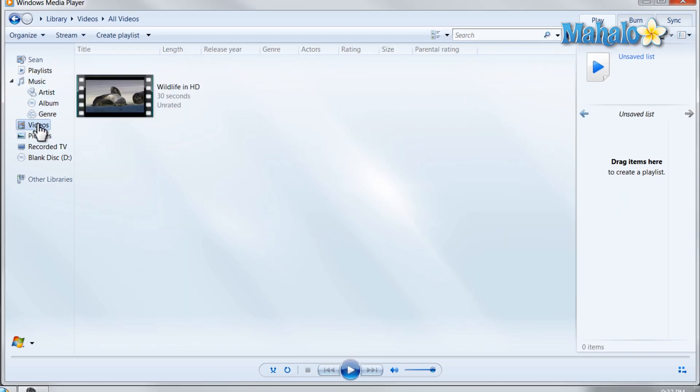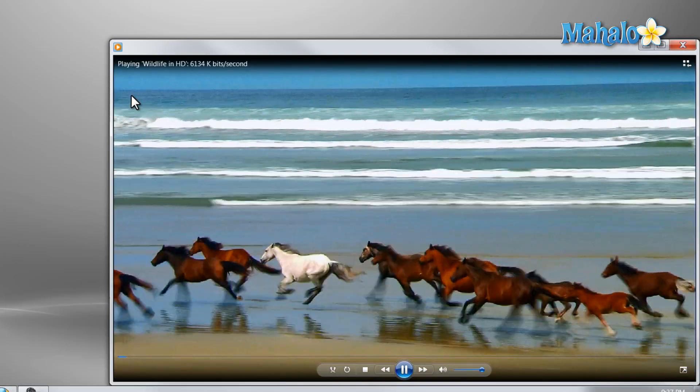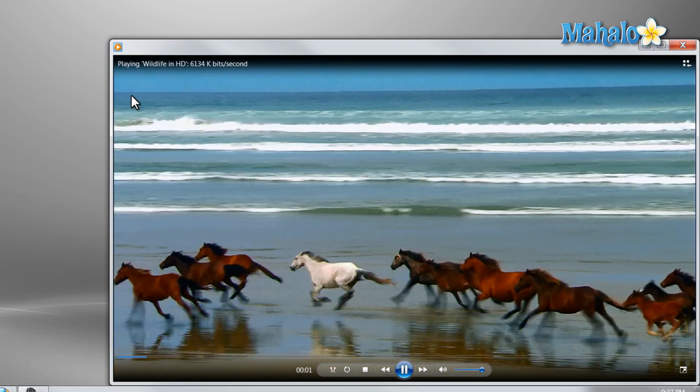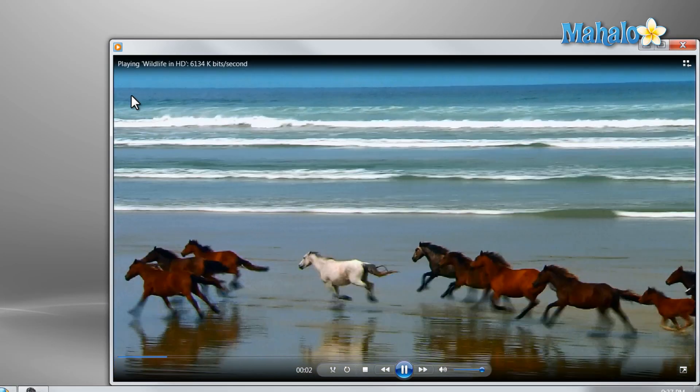For instance if I wanted to view a video I just simply double click on it and I can view the video.